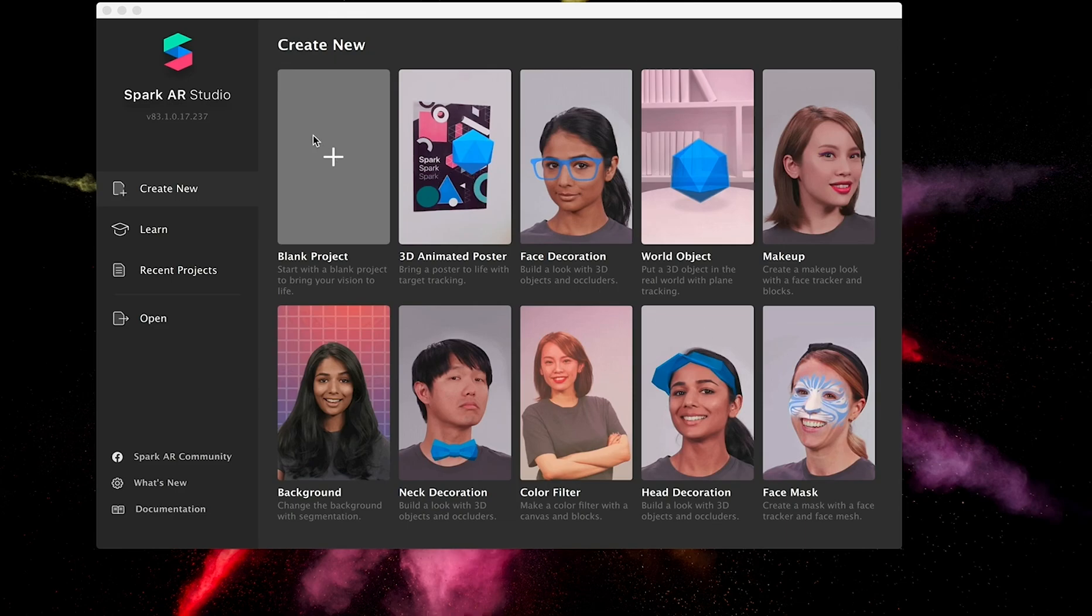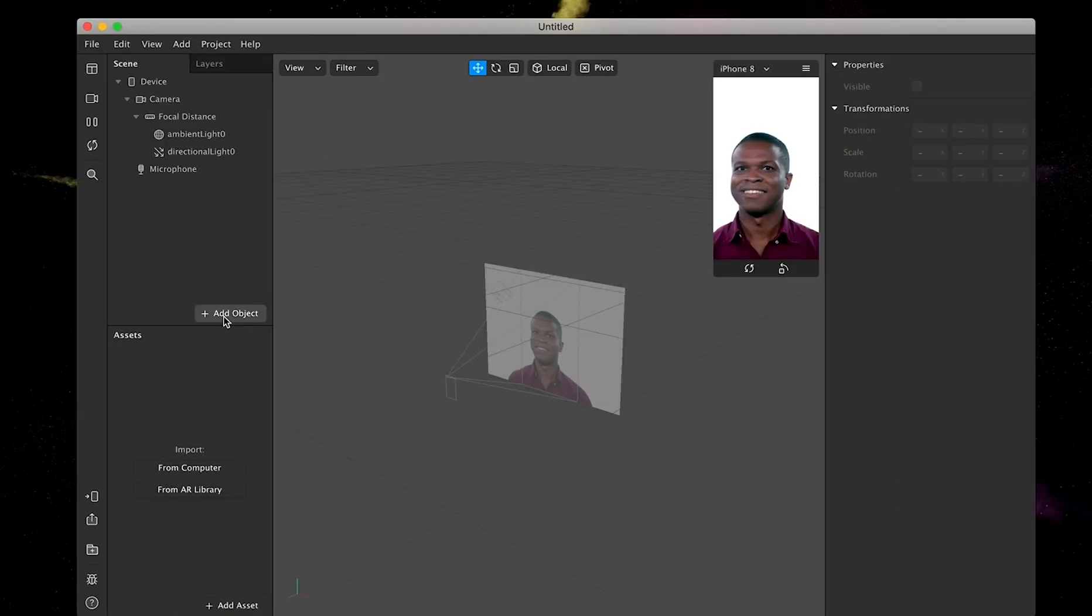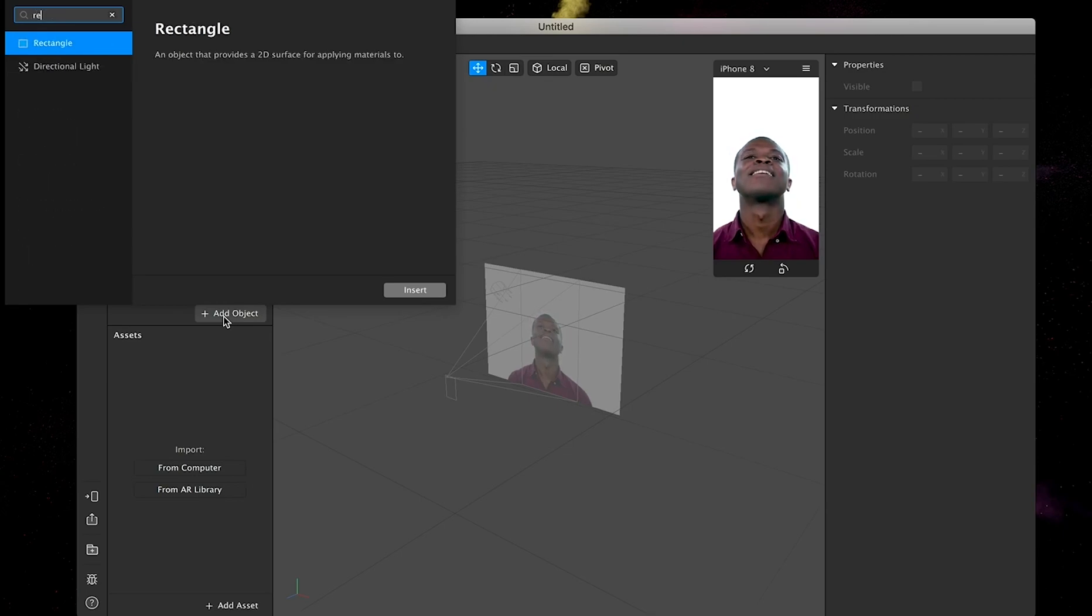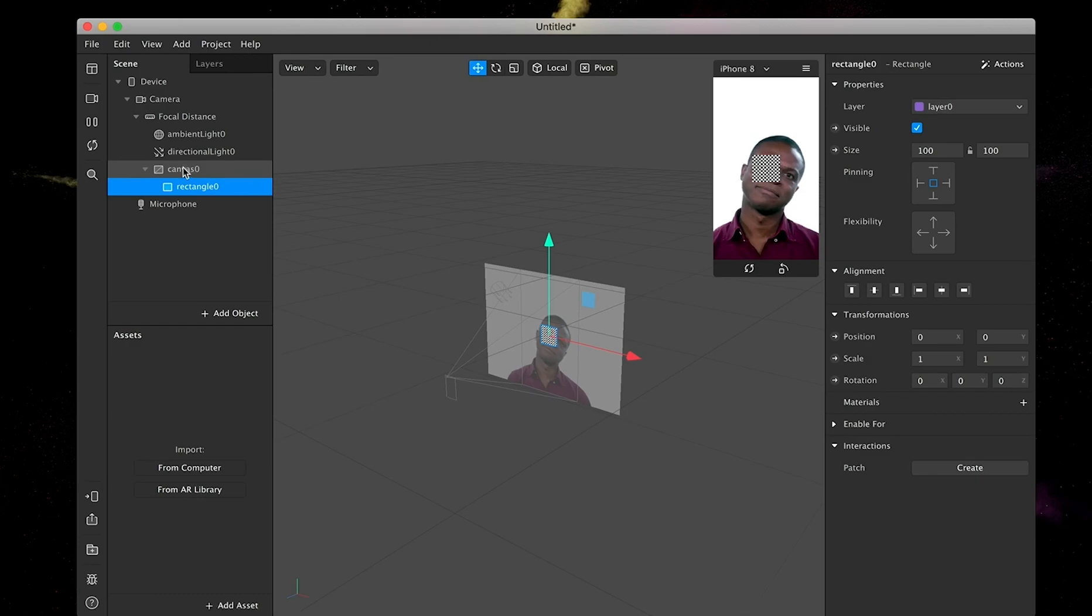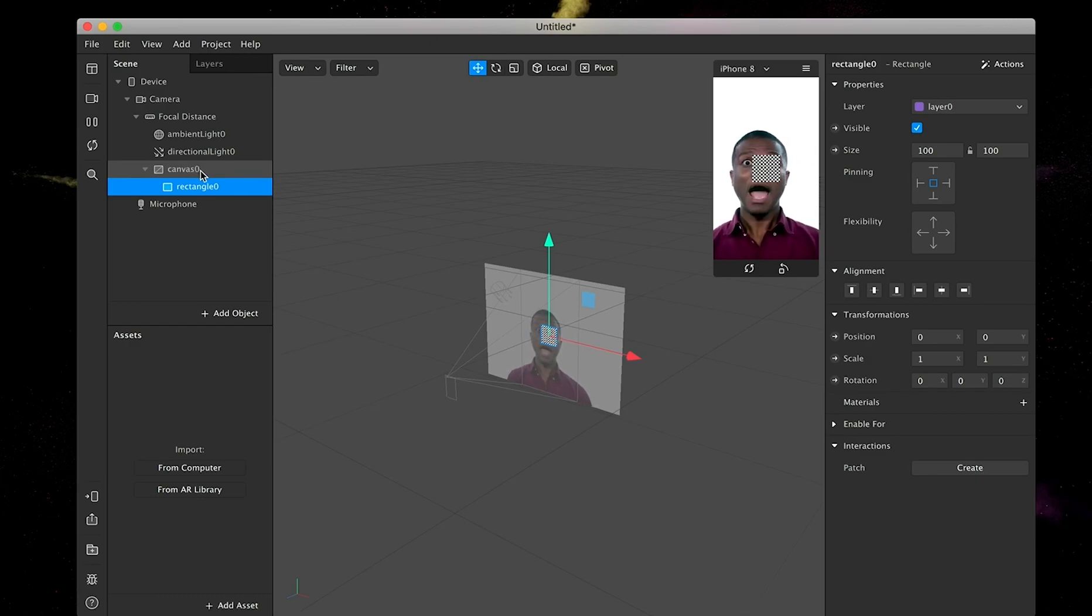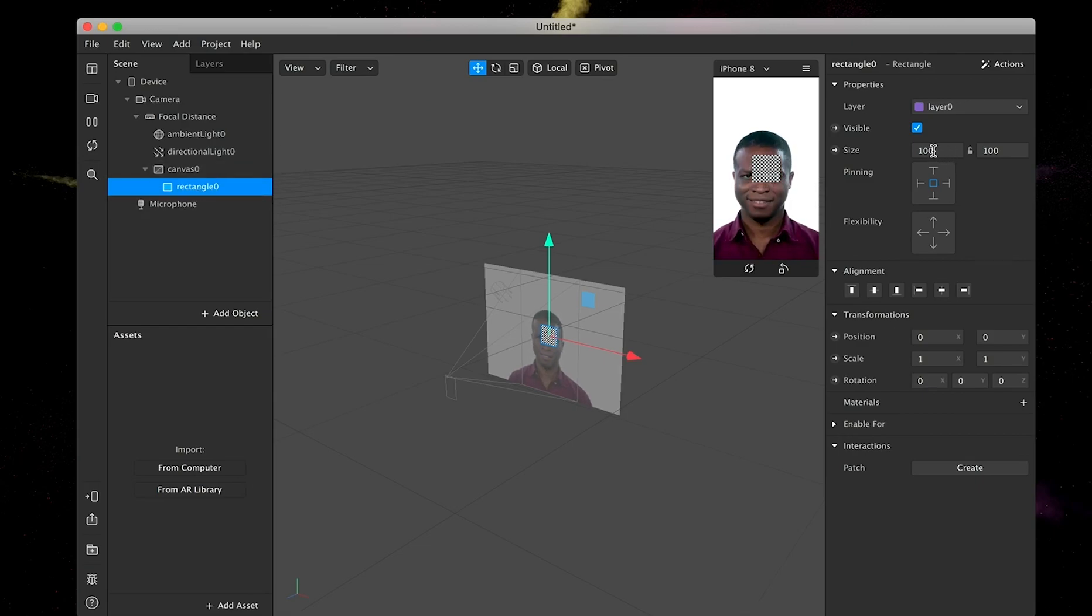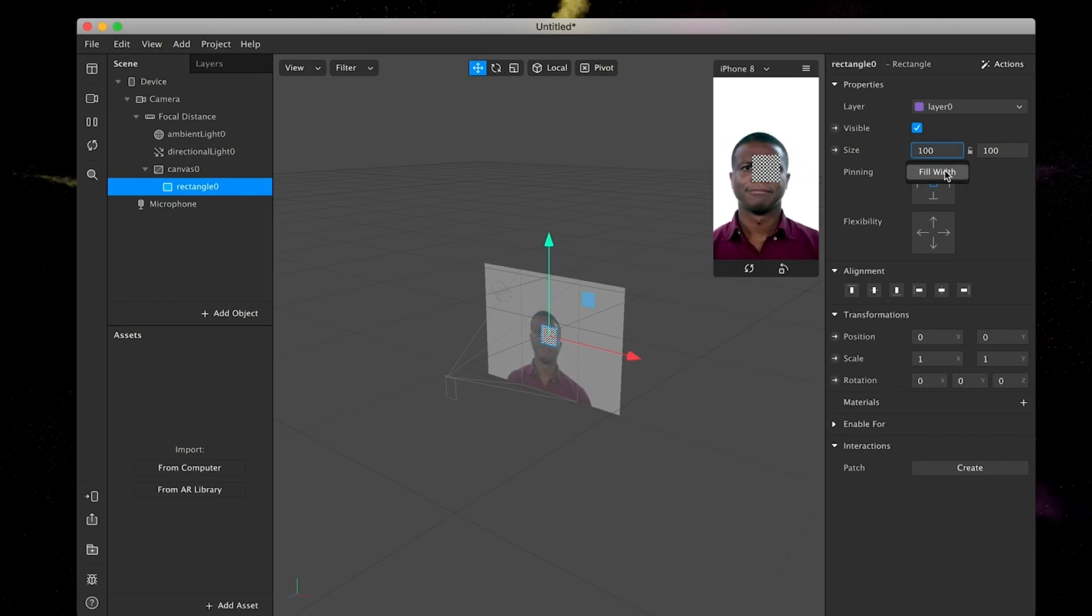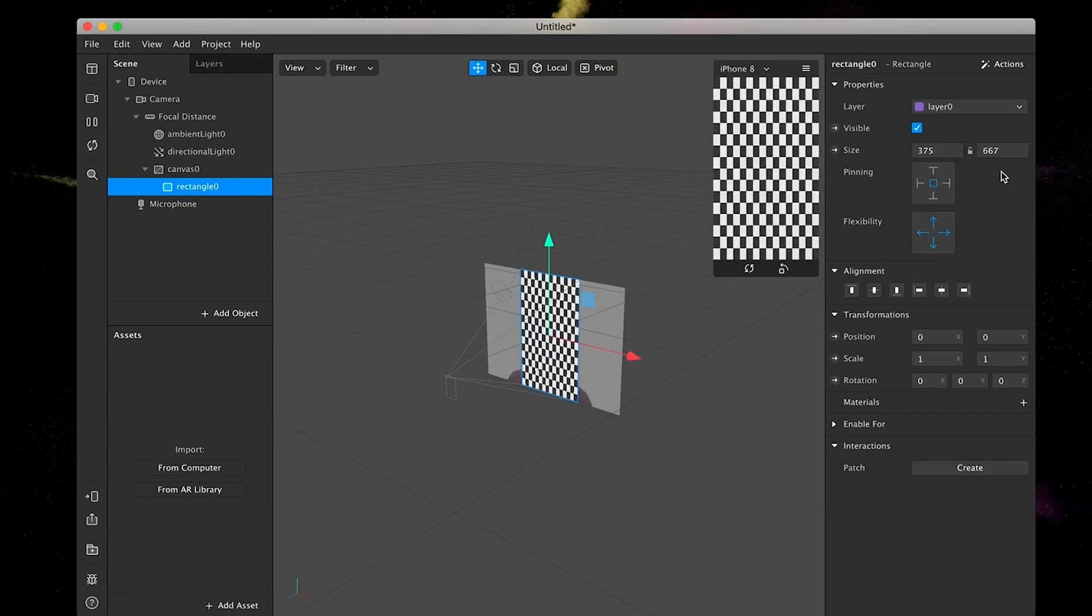So we are going to open a new blank project. And then we're going to add a rectangle. This rectangle is going to add a canvas as well. And after that's done, we are going to go to the rectangle itself and adjust the size. If you click here one time with your left mouse button, then you can click on fill width and then fill height. So it's going to cover the complete surface of the camera.